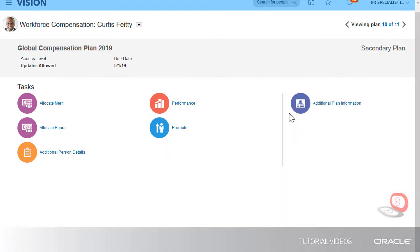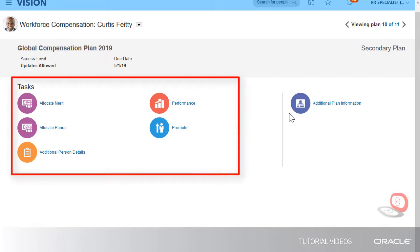In a secondary managed plan, I don't have access to the same tasks I do with my primary plans. For example, I can't access the communication task because that's for the primary manager. I also don't have the ability to see reports or use models.